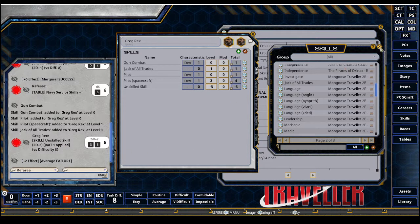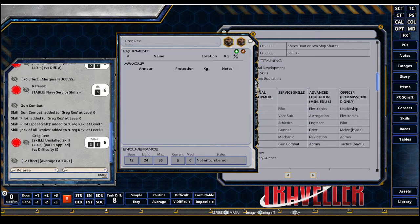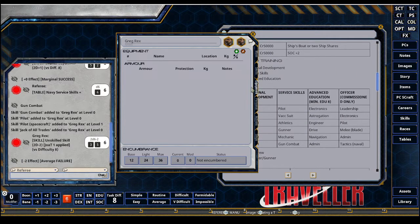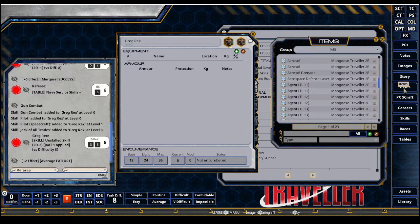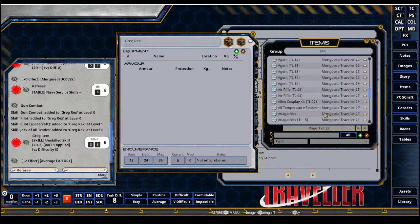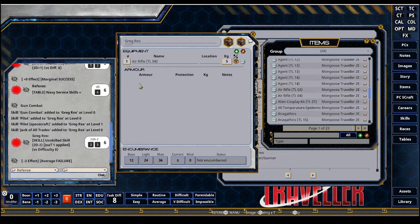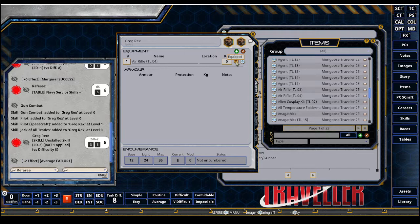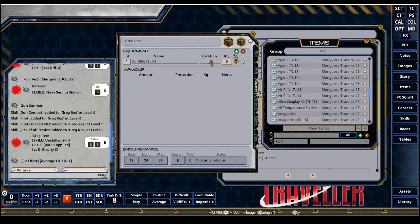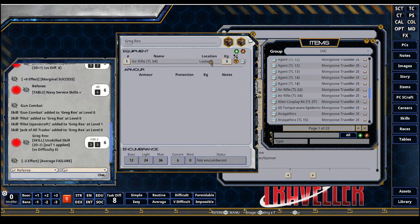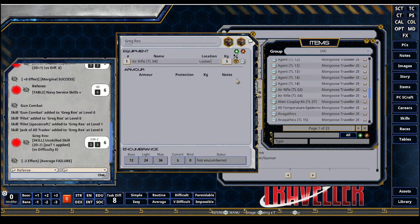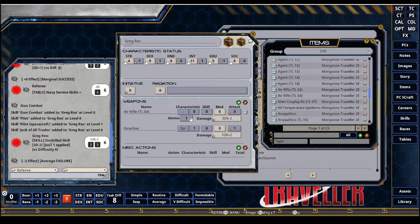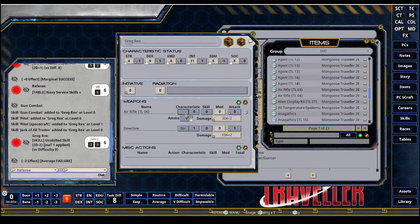Next up is how do we equip and have actions. So if I go to items and I want to have a gun of some kind, air rifle, first thing I come across, I drag and drop it here. And it is equipped by default. You could unequip it, carry it. You could set the location to a locker so you know that it's in a locker. But it doesn't matter how you have it set. Once it's on the record sheet, it will be in your actions tab. So the air rifle is here.